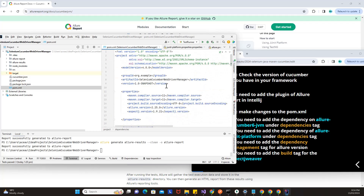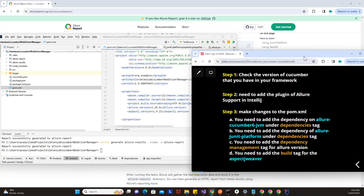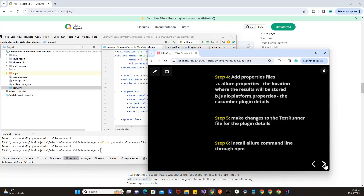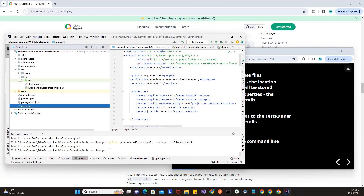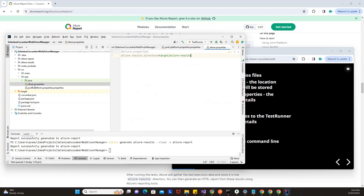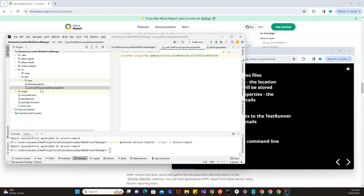Once you have added this in your pom.xml, you can go ahead and add properties files. Under source under test, I've added allure.properties — here I've provided the allure.results.directory, which will create the allure-results folder. And junit-platform.properties, where I've provided the details of the Cucumber plugin.